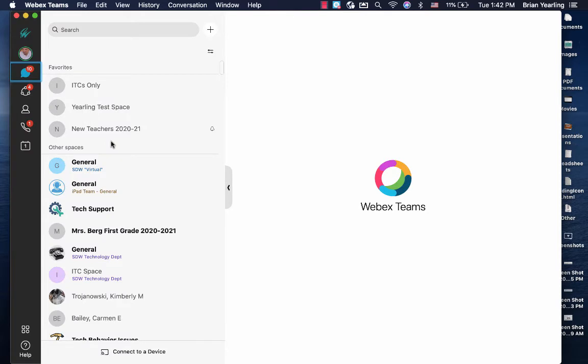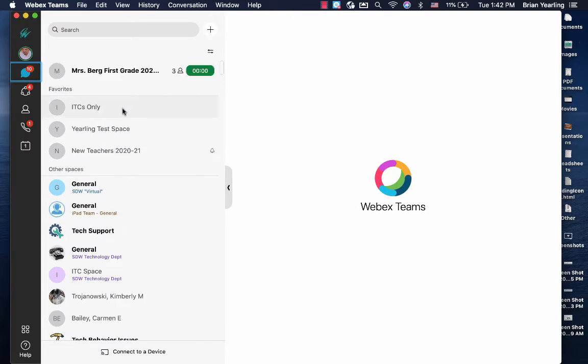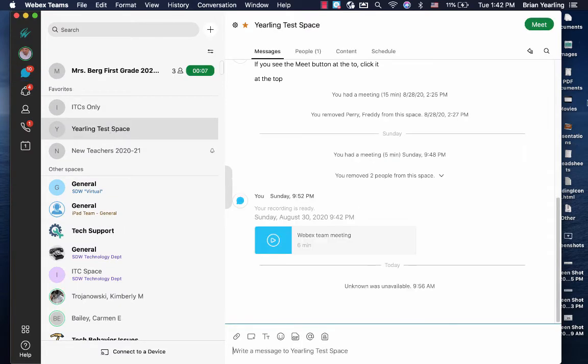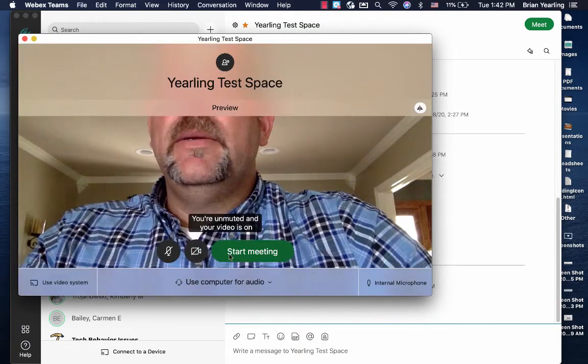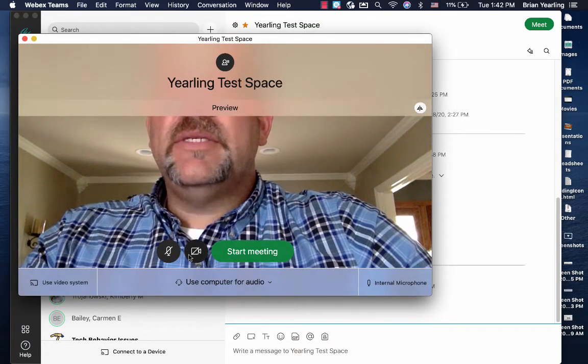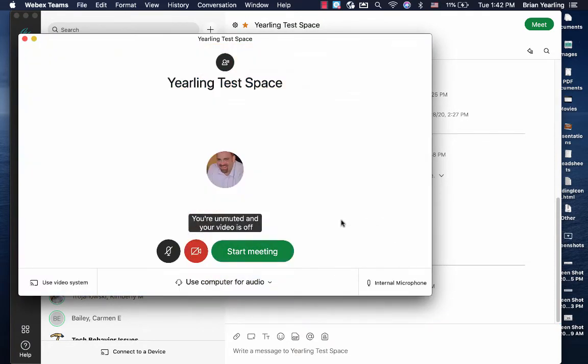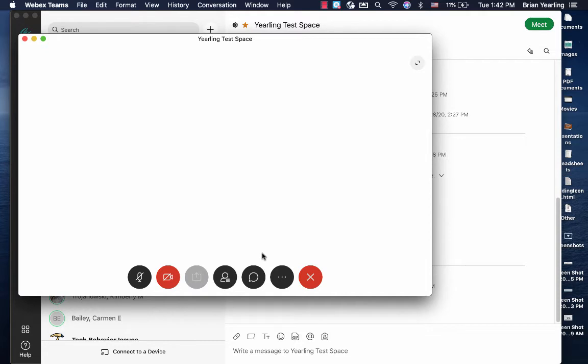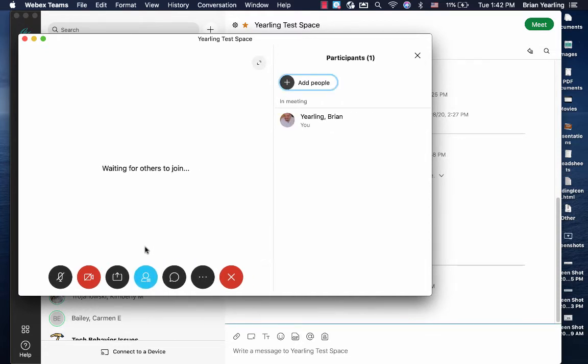Now I should be able to start my call. I'm going to select your link test space, start the call, and now you can see that I'm not going to have issues starting the call. But I will still have issues sharing my screen.